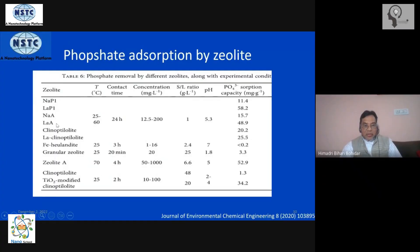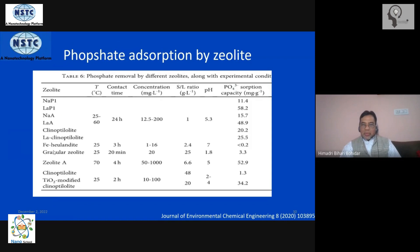These are different types of zeolite. Many of these are natural zeolites, so we do not have much control over their structural properties. However, they have been used with a certain amount of efficiency, and it has been found that it is possible to remove phosphate using zeolites through an adsorption process.